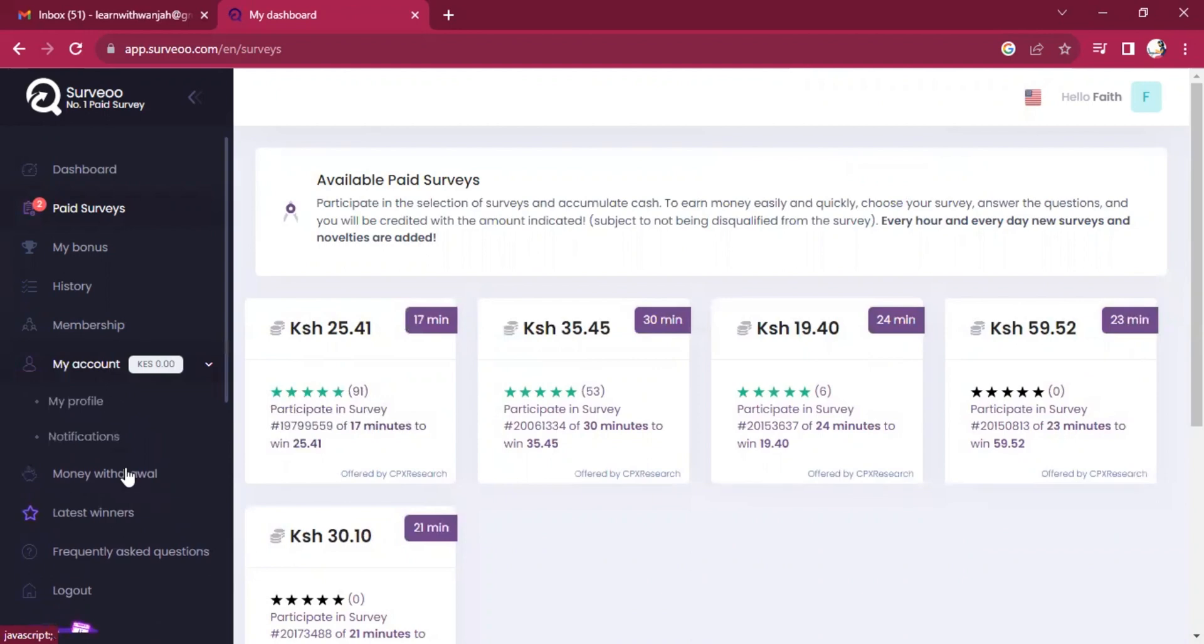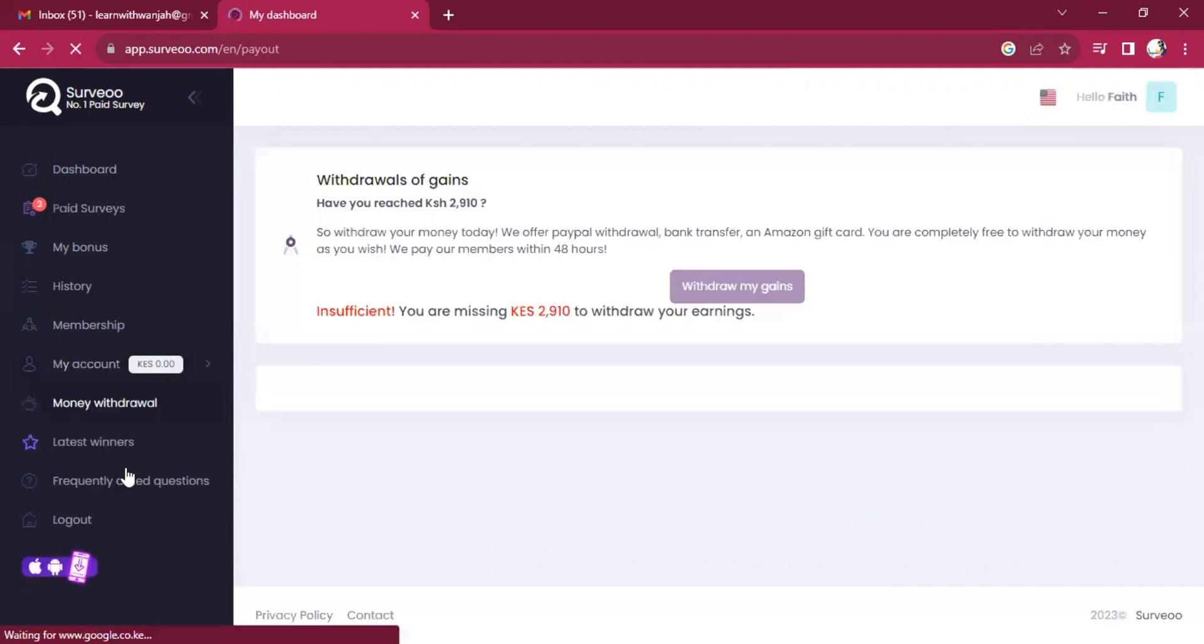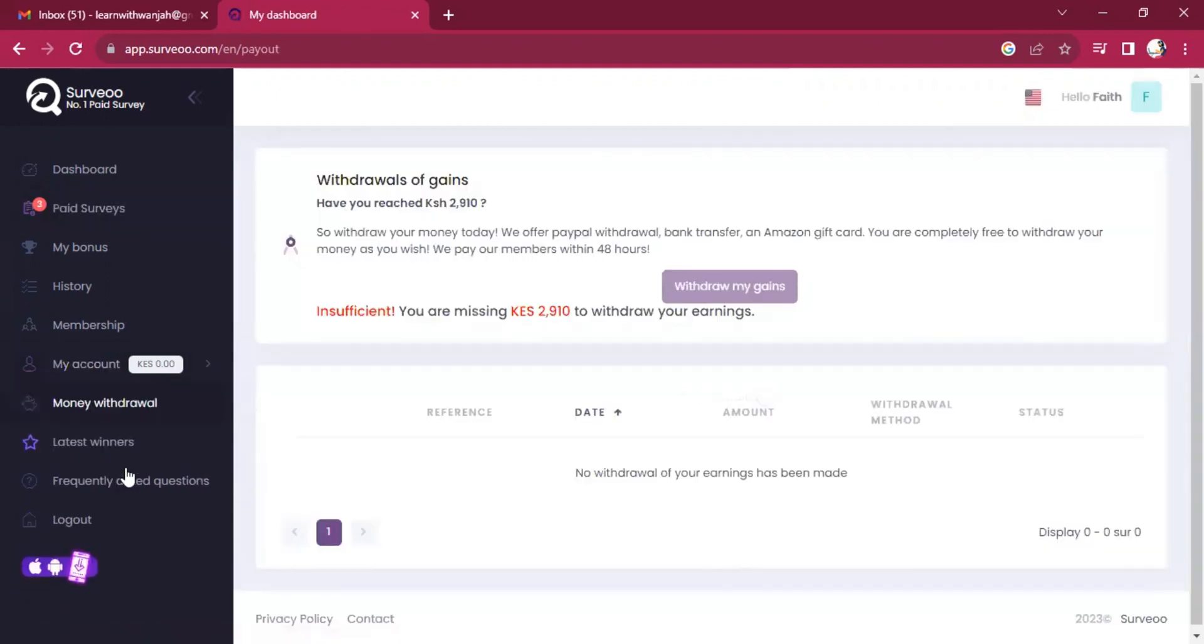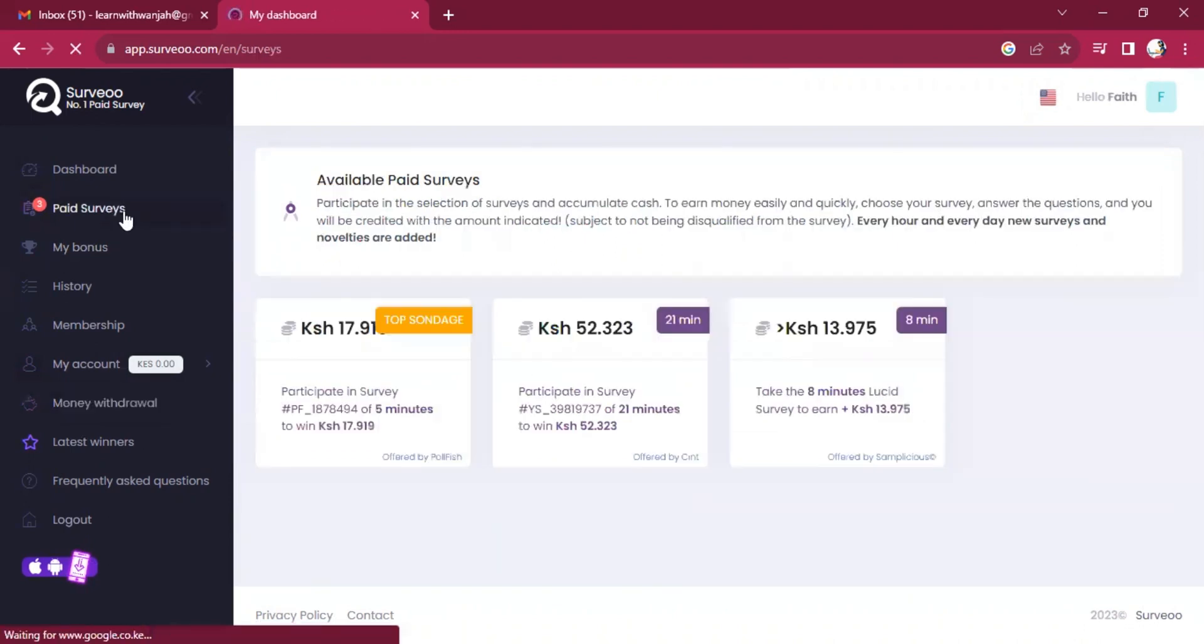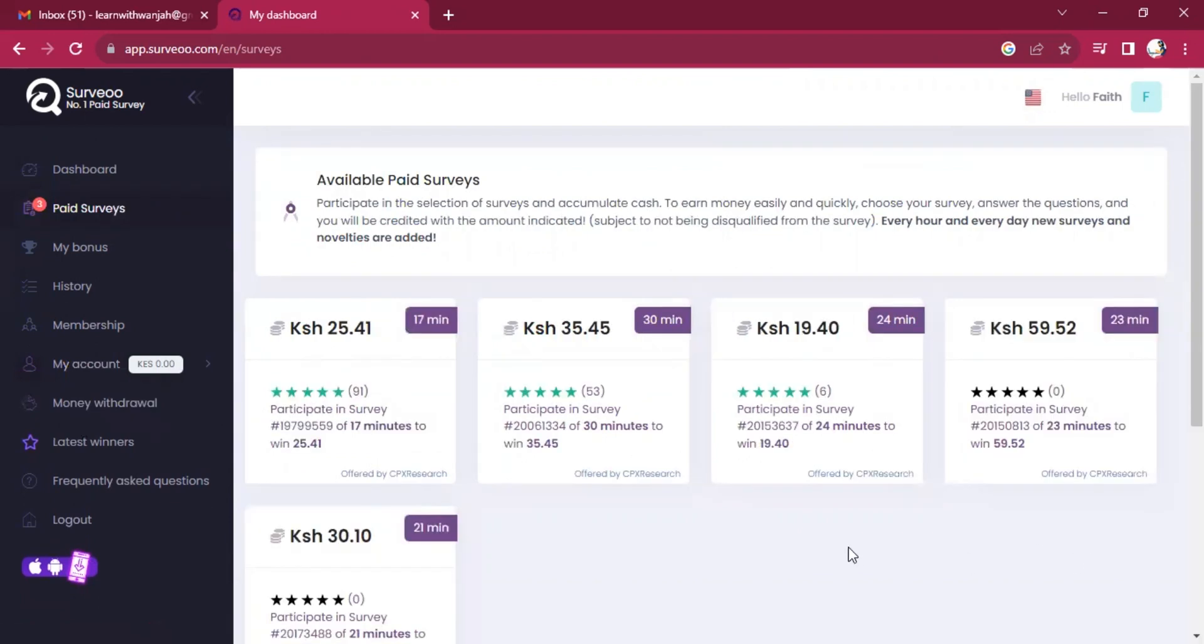If you want to withdraw, if you're using shillings, you'll be told you need 2,910 so that you can withdraw. And the withdraw method is PayPal. So the moment we get to 2,910, we can withdraw our gains. This is something that is achievable in a very short duration of time.